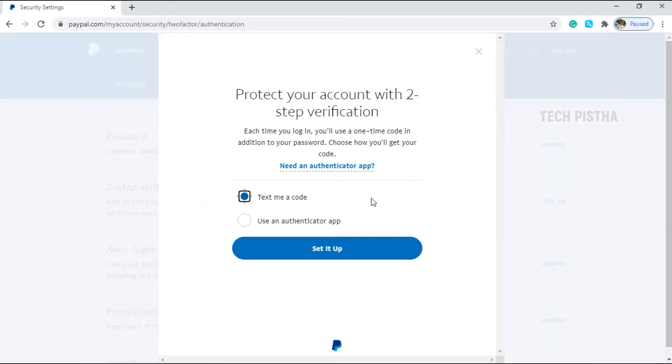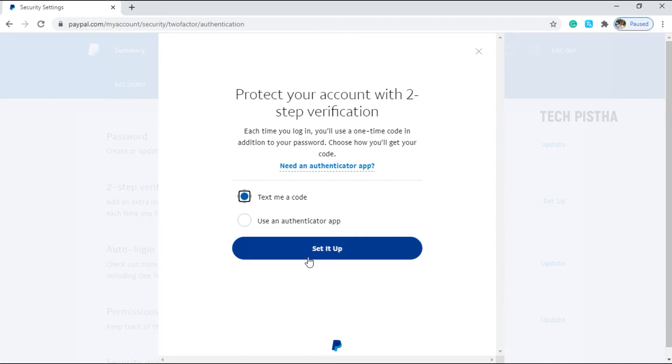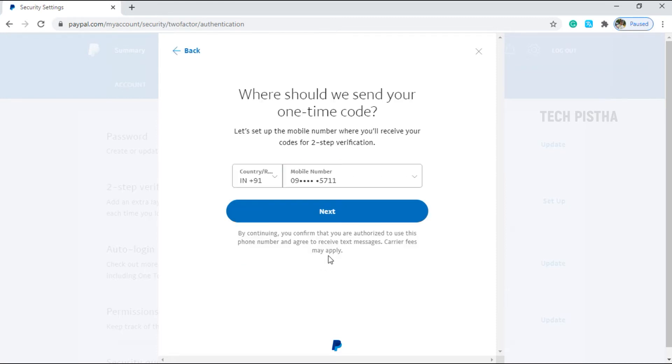By default, it shows text me a code. This will send the OTP to your registered mobile. If you would like to choose use an authenticator app, you have to choose here. I am choosing text me a code and click on setup.